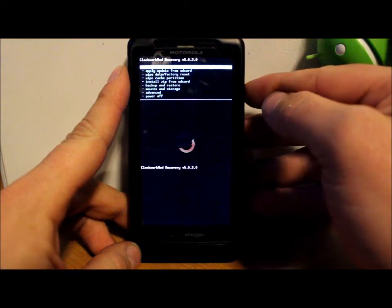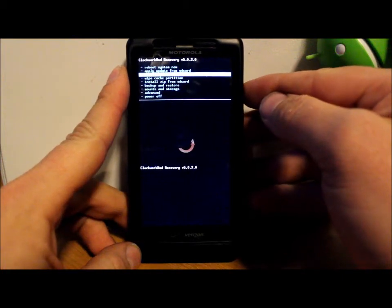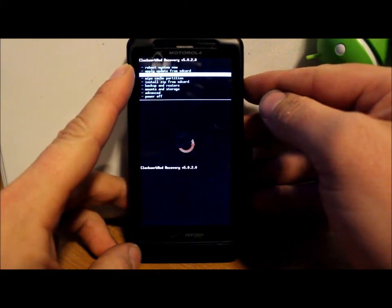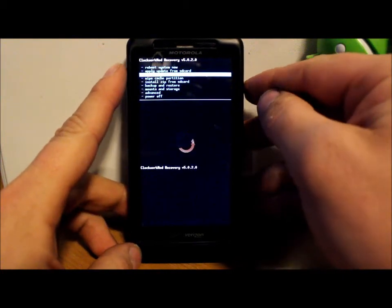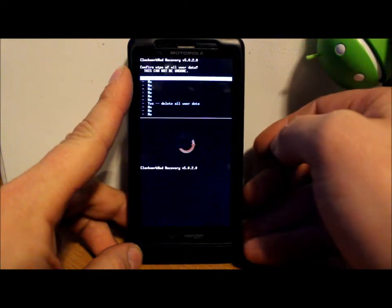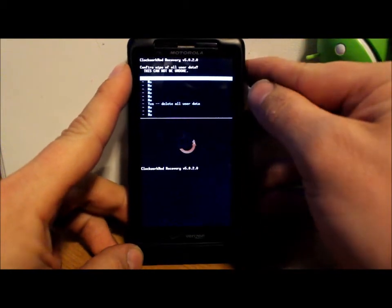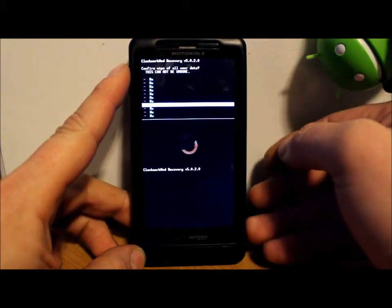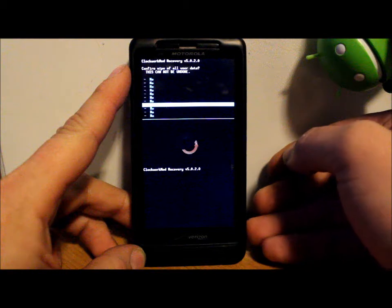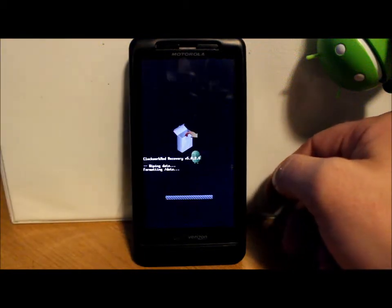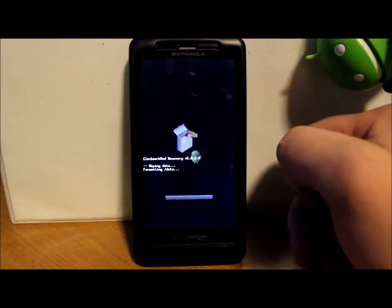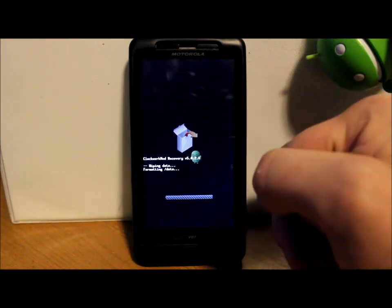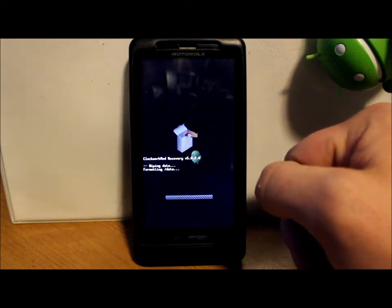So we're going to go back and then what you're going to want to do first thing is to go ahead and hit wipe data factory reset. So we're going to select that and then we're going to scroll down to where it says yes, delete all user data and select that.